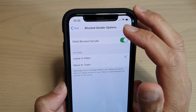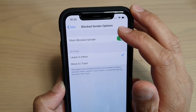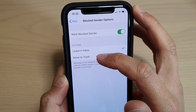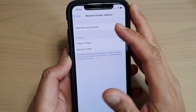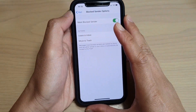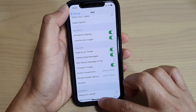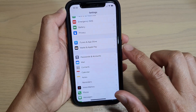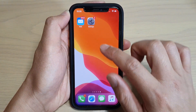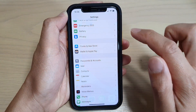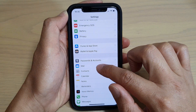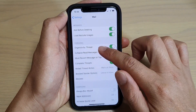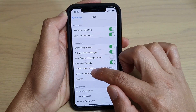How to set mail block sender options to leave in inbox or move to trash on your iPhone 11 or iPhone 11 Pro. First, go back to your home screen by swiping up. Next, tap on the Settings icon, then tap on Mail, and then scroll down and tap on Block Sender Options.